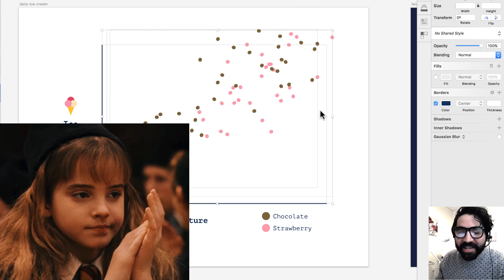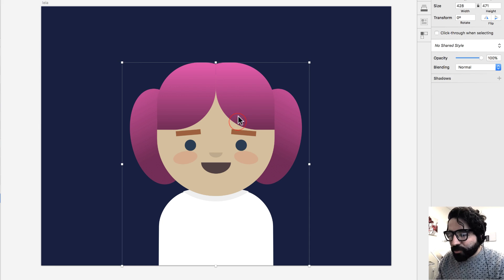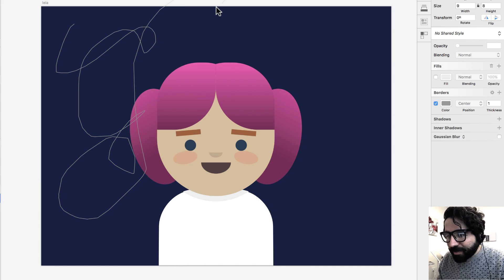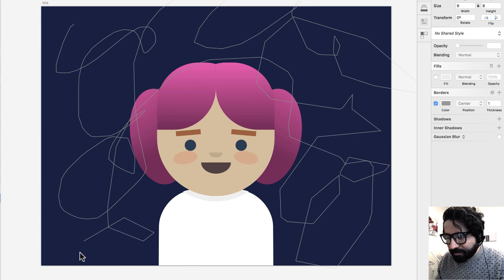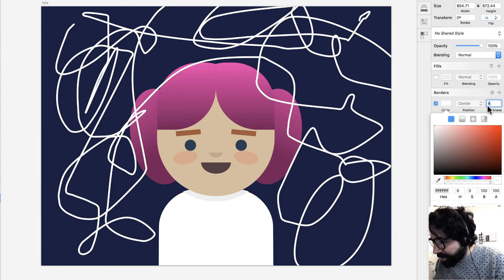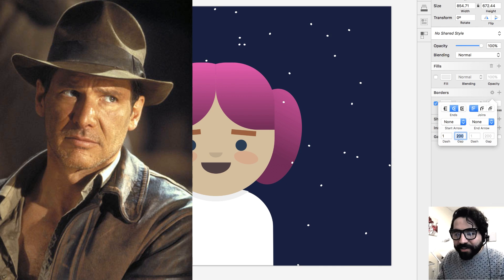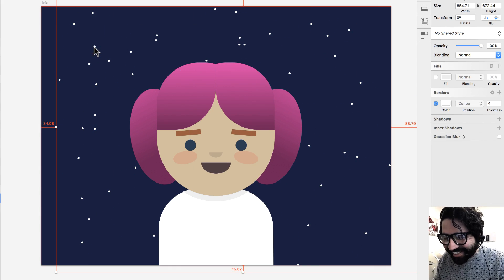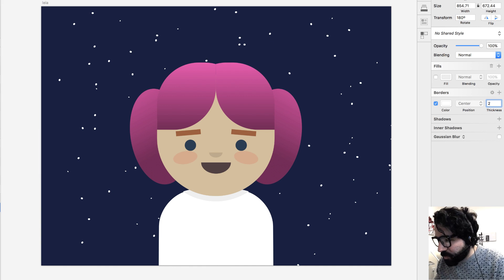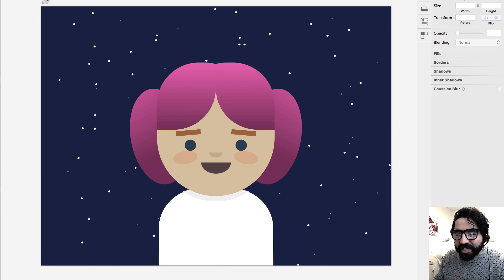You can impress people with your super graphics. You can also use this same effect to add random stars behind a space-themed design. For example, here I drew Princess Leia — rest in peace — and I want to add stars behind her. I press P and draw a random line across the canvas. I set it to four points, change it to white, then rounded corners, dash one, gap two hundred. I put it on the back, duplicate it, rotate it 180 degrees for more stars, make them a little smaller for depth, and change the opacity if I want to.